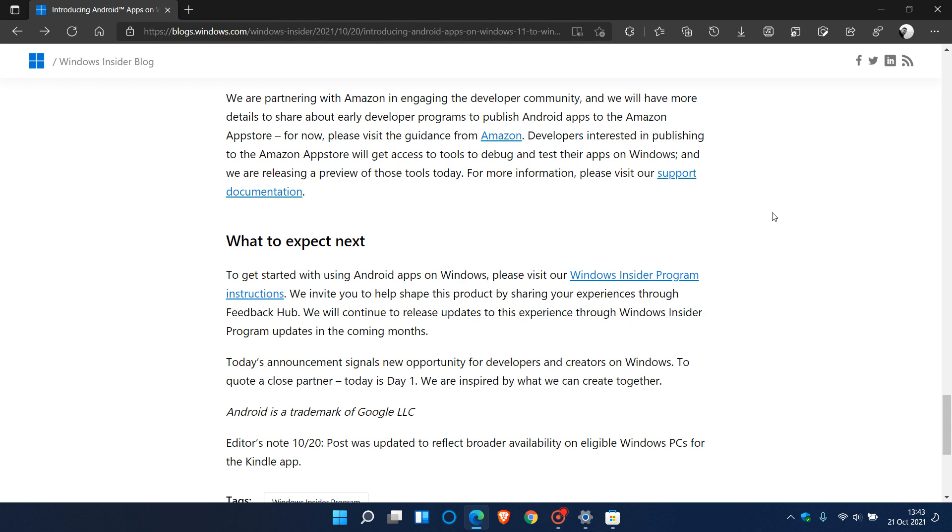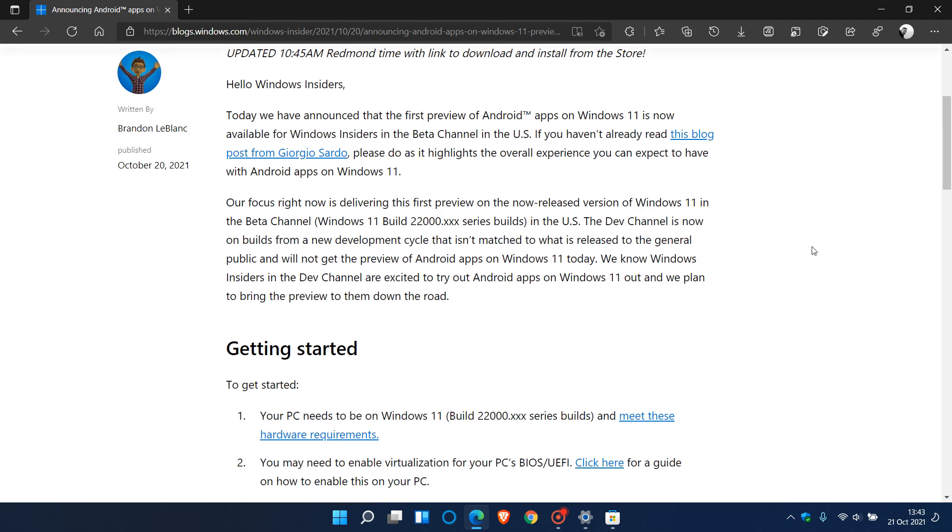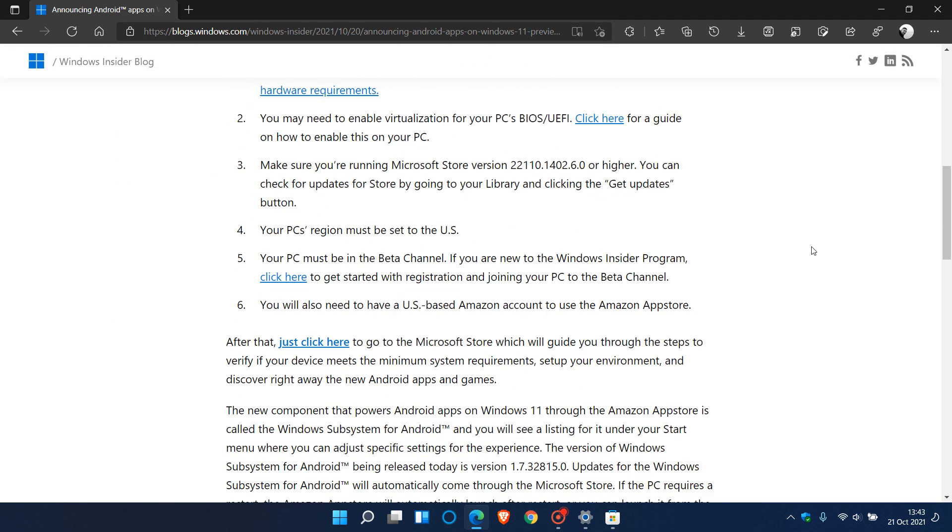You can also click on the Windows Insider Program Instructions which will give you the detailed instructions I've quickly summarized in this video, if you'd like to try this out and meet all the requirements.